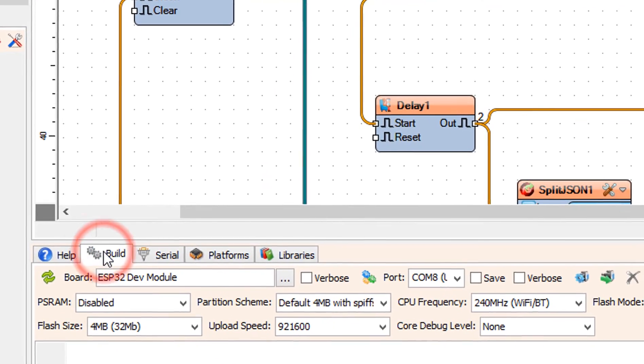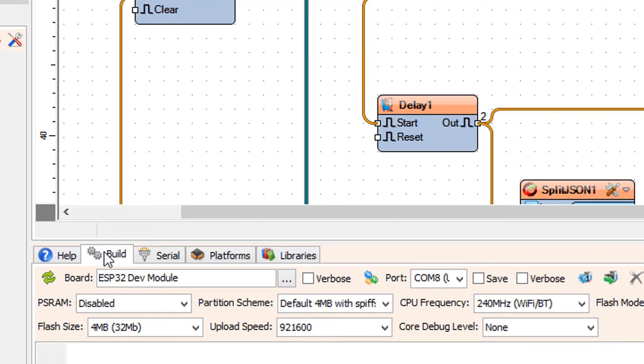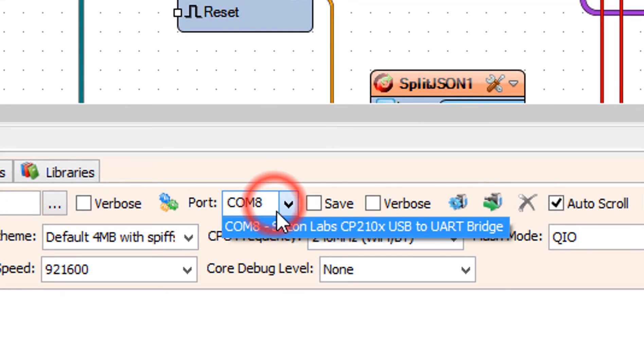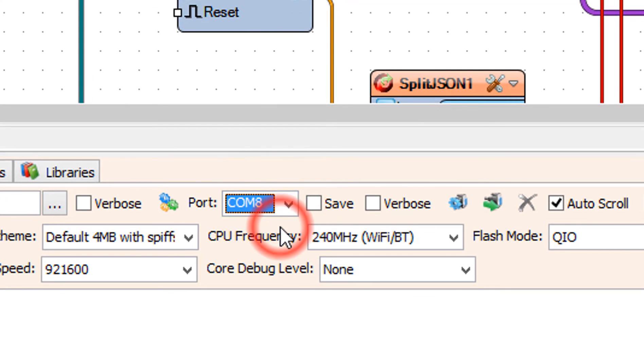On the bottom select the build tab, make sure you have selected the right port, then click on the compile, build, and upload button.